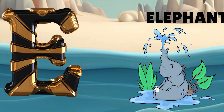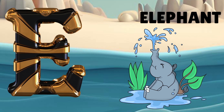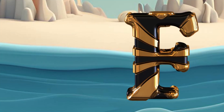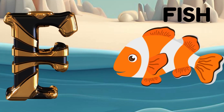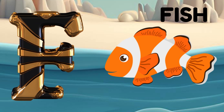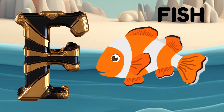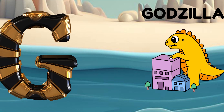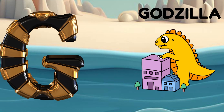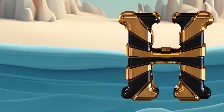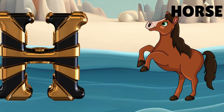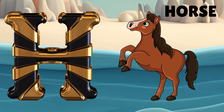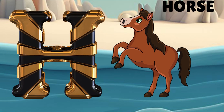E is for elephant, e-e-elephant. F is for fish, f-f-fish. G is for Godzilla, g-g-Godzilla. H is for horse, h-h-horse.